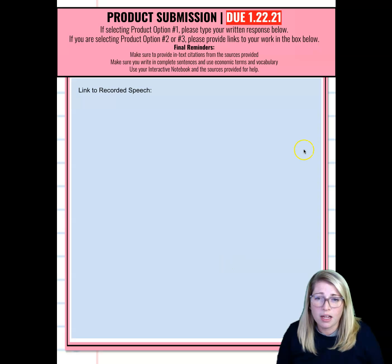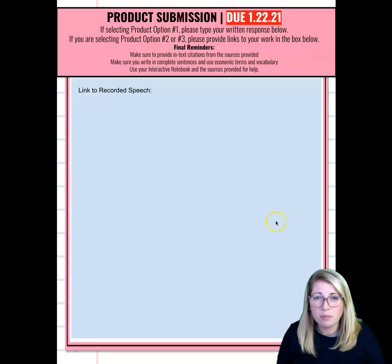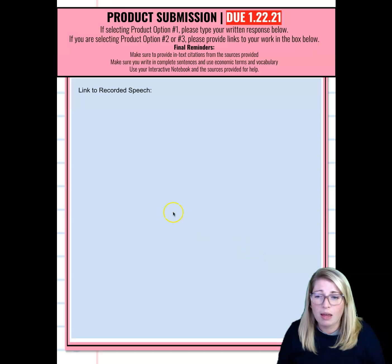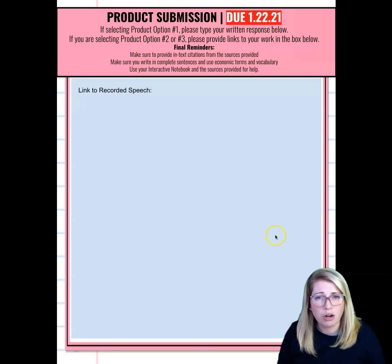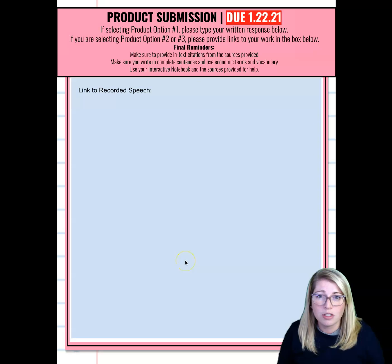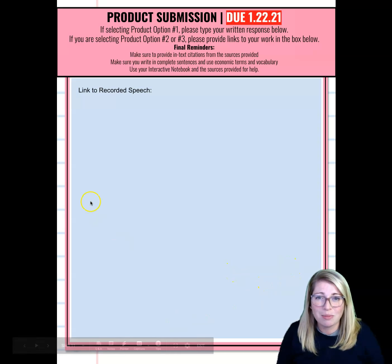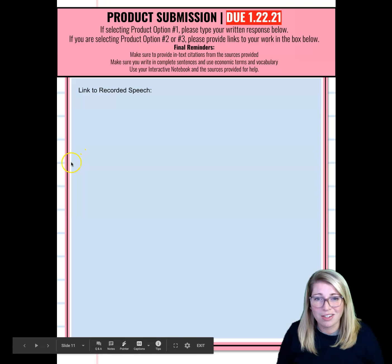That's your final exam, due on January 22nd. If you have questions, reach out to me by email or request an individual Teams meeting. I want the actual links in this document — not shared documents — then hit submit. Please remember to be ready to log in on January 19th and 20th for quick check-ins. If you have questions, reach out. Good luck — you guys got this, you know how to do it.